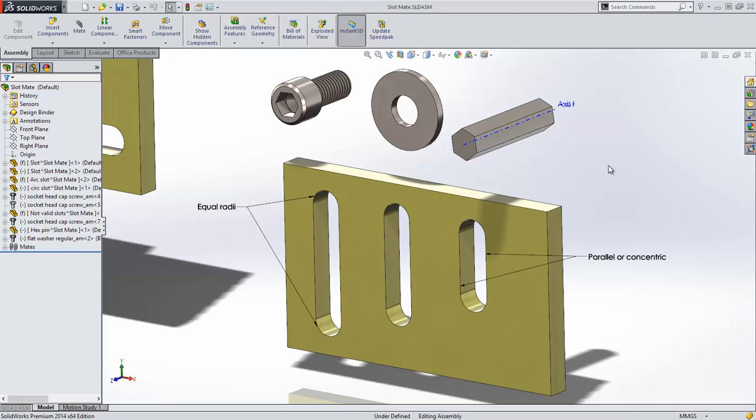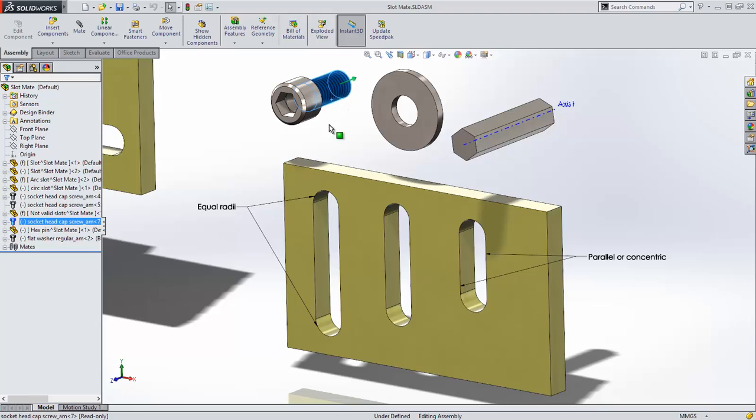SolidWorks 2014 introduces a new mate called a slot mate. The only requirements for the slot mate is that the sides be parallel for straight slots and concentric for radial slots, and that the radii are equal.